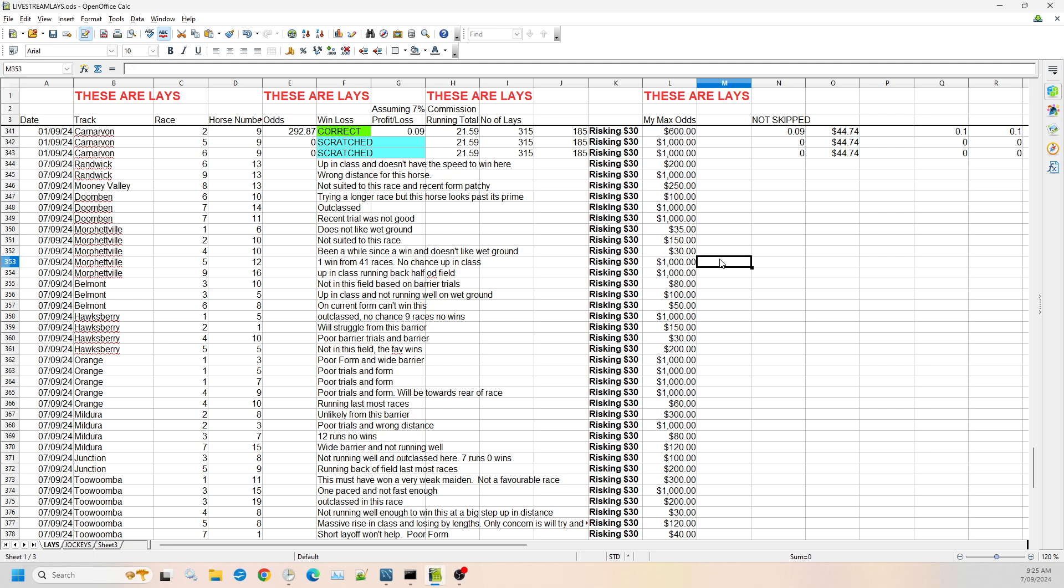So then we've got Morphville race five, number 12. It's had one win from 41 races. There's no chance. It's up in class. I'm willing to go up to $1,000 odds again on Betfair.